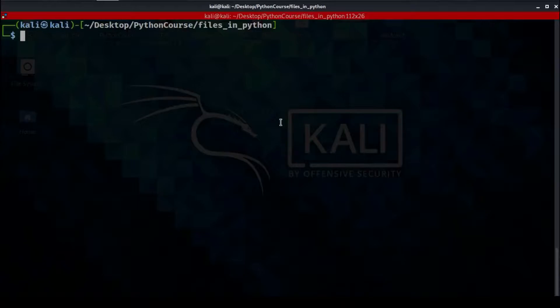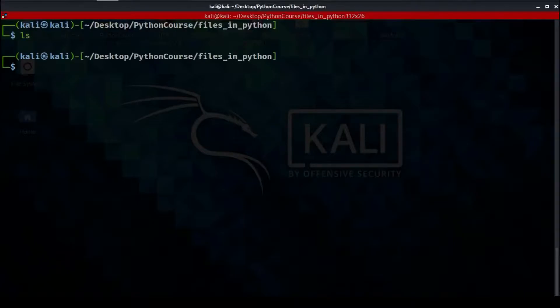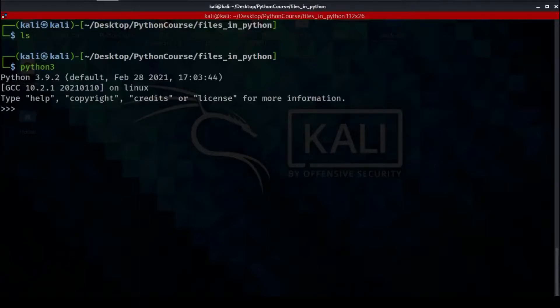As you can see I am in the terminal and I am in the 'file in python' directory. Let's type 'ls' to list the content — as you can see it's empty. Now let's type Python. Remember the three steps that we mentioned.